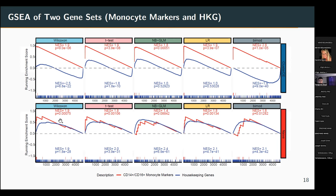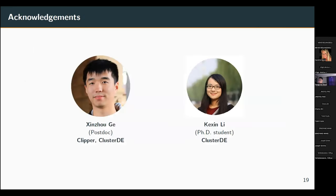That's all for my talk today. I would like to thank my collaborators Xinzhou Ge and Kexin Li, and also Jessica for her advice and other suggestions from our lab. Thank you.